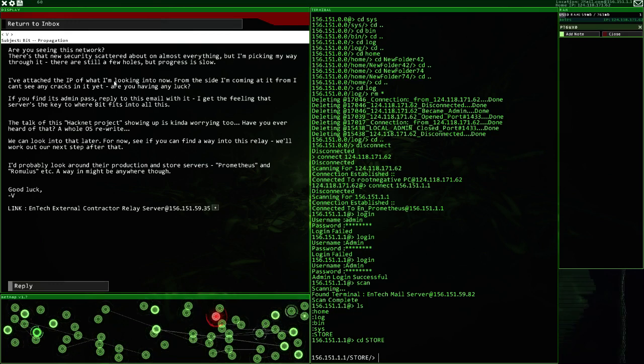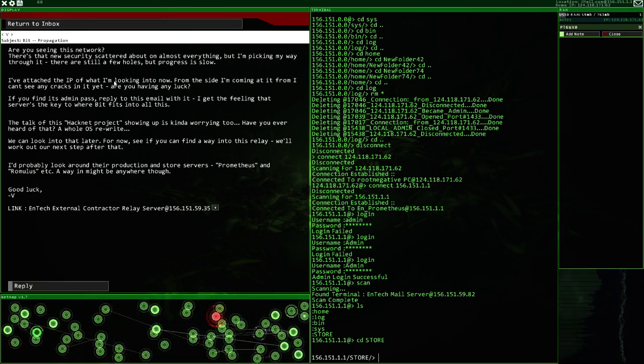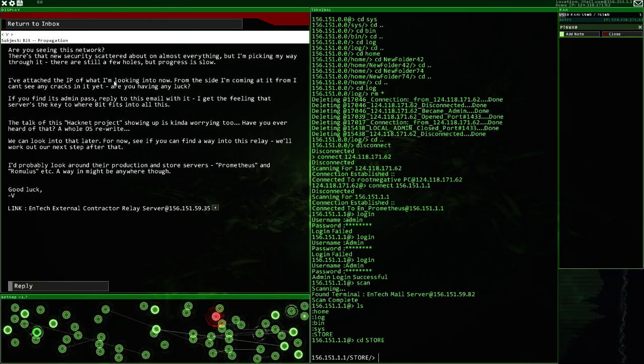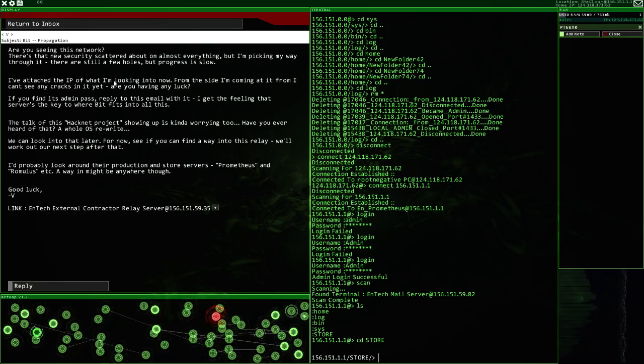There are still a few holes, but progress is slow. I've attached the IP of what I'm looking into now. From the side I'm coming at it, I can't see any cracks in it yet. Are you having any luck? You find its admin pass, replying to this email with it.